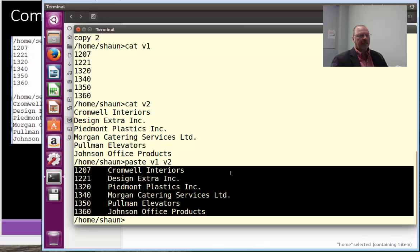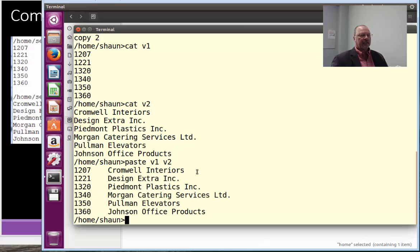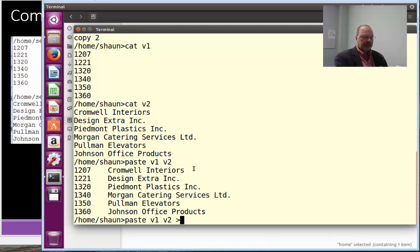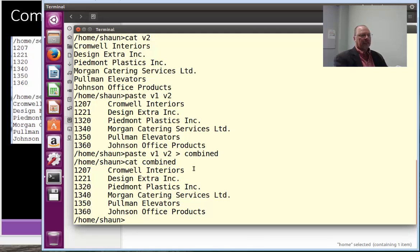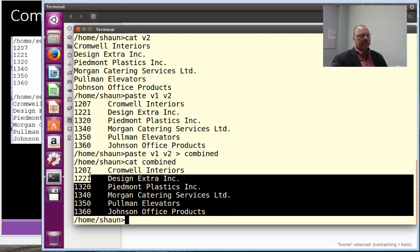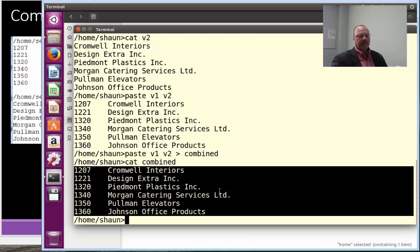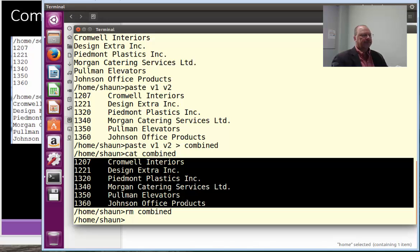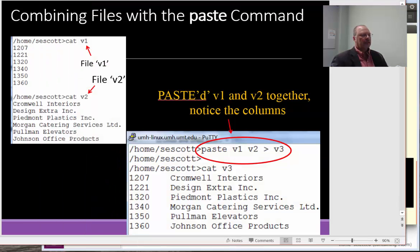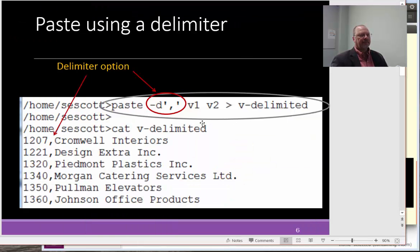Now, if you want to redirect that into another file, you can simply redirect into combined. Okay, and then we'll cat combined. Once again, things are pasted together. It's a little odd. I'm going to remove combined because I may need to use it later. So, that's pasting.